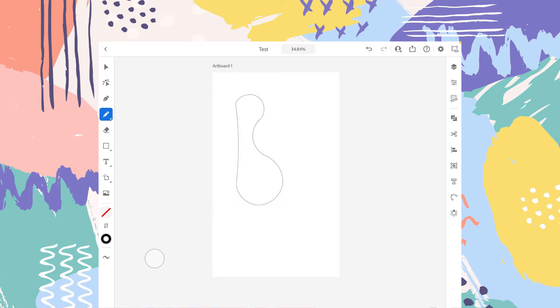If you select it, the smoothness of this pencil drawing. So now we are on smoothing 10.